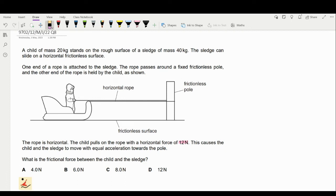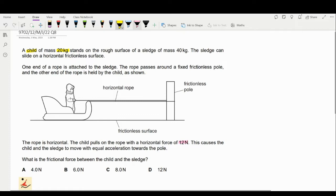Hello guys, today let us look at this question. This question is about Newton's law. A child of mass 20 kg — your first object — stands on a rough surface of a sledge of mass 40 kg.